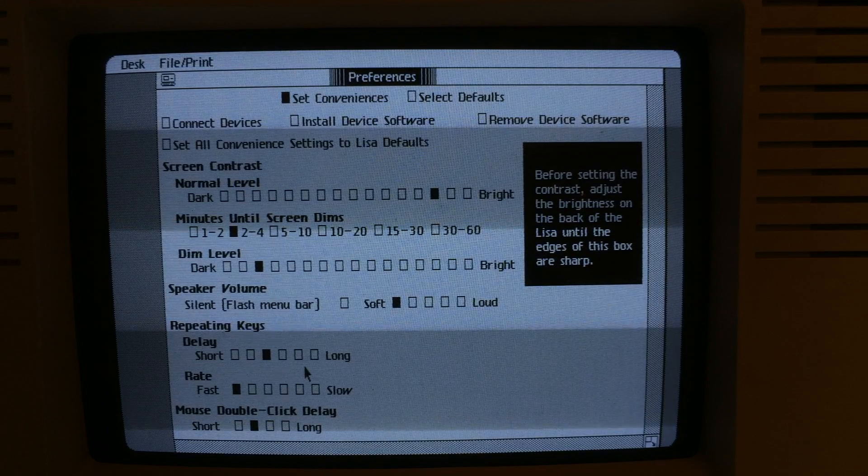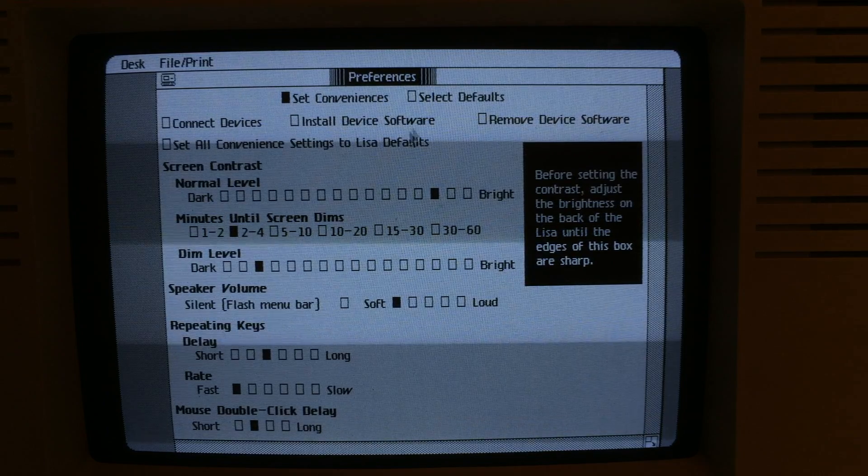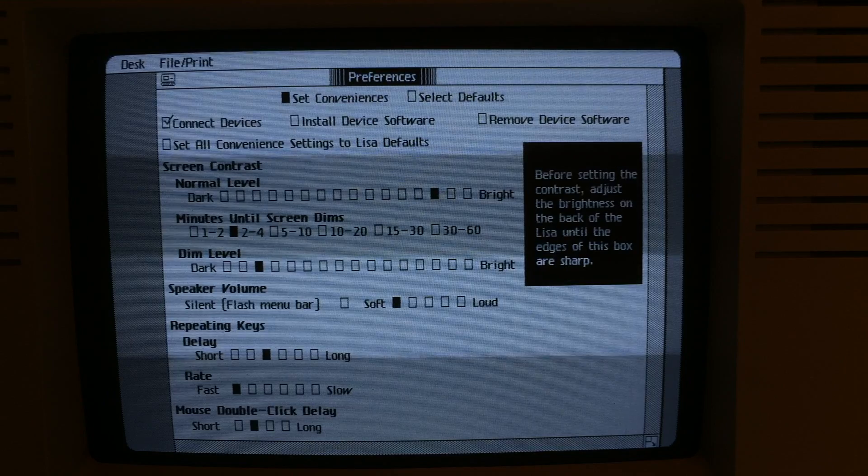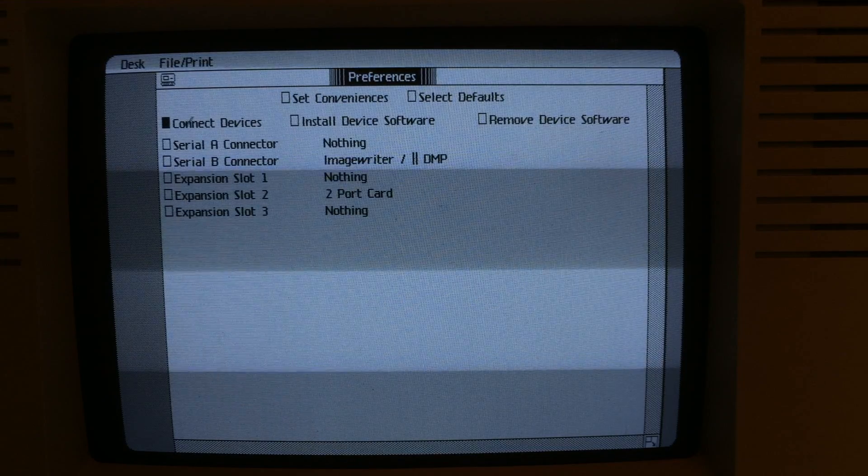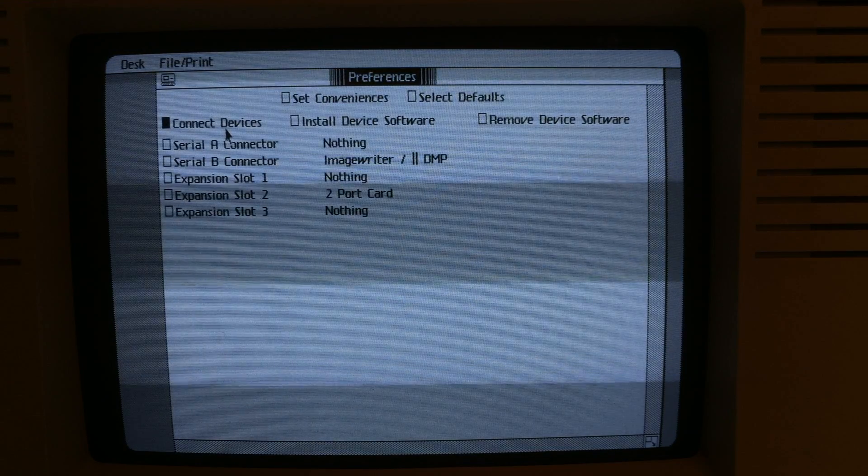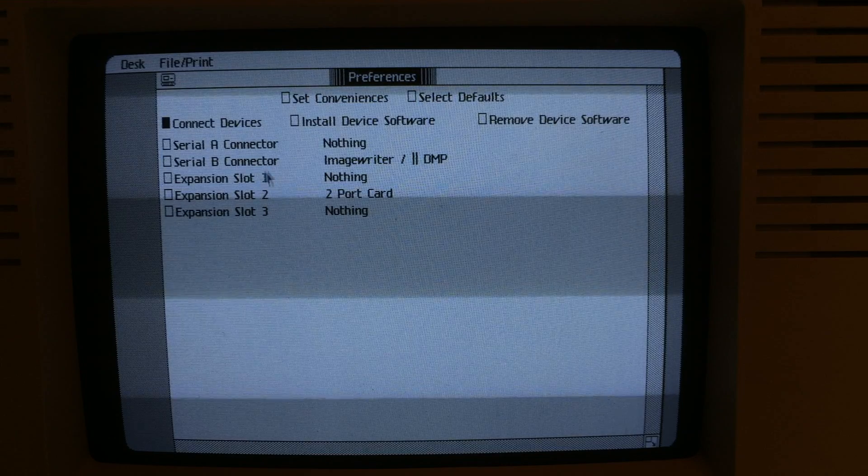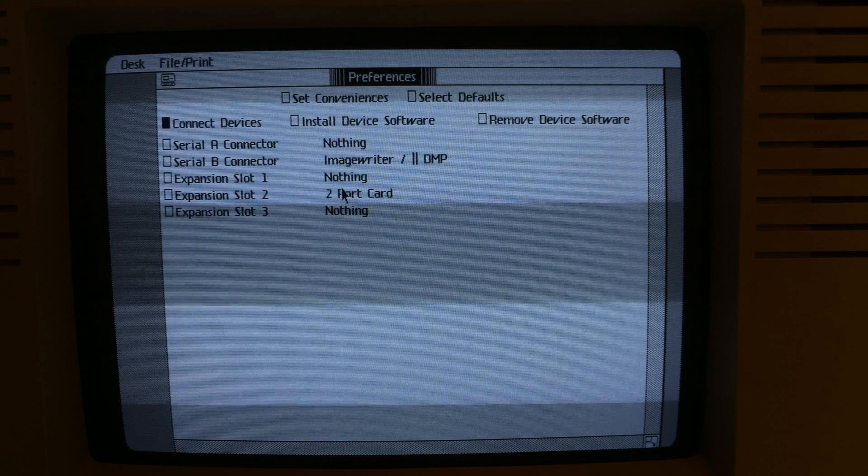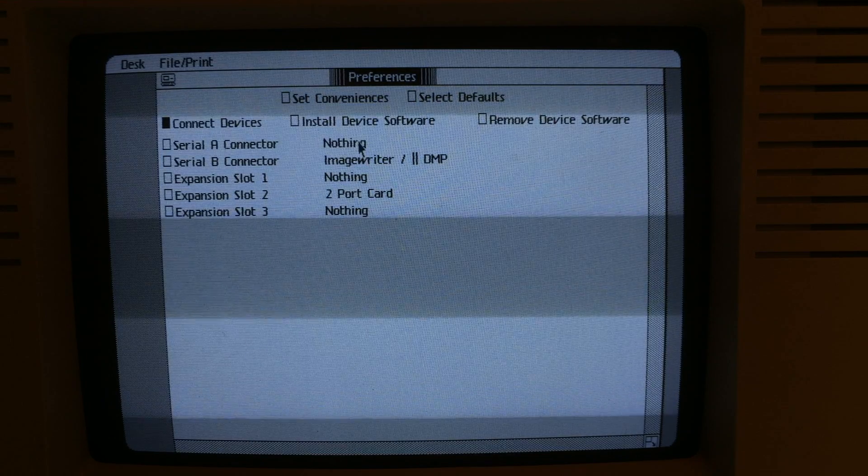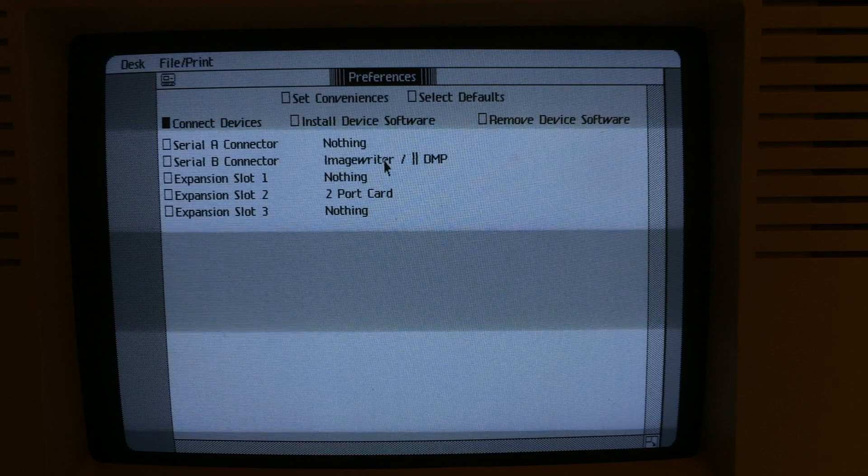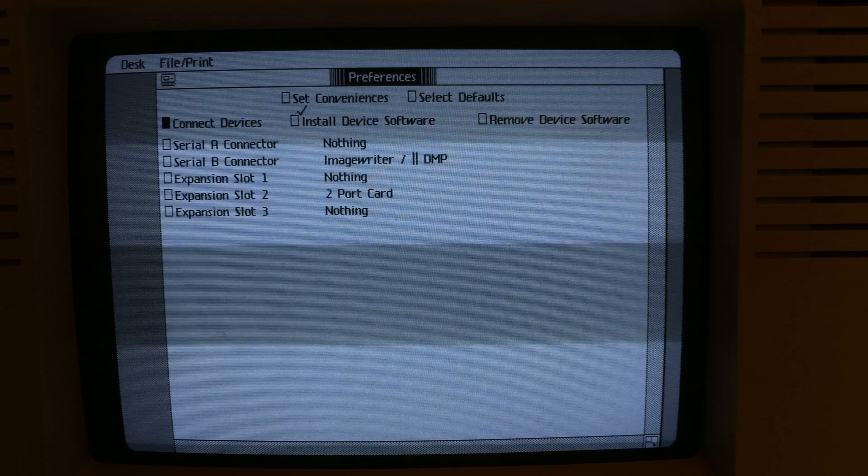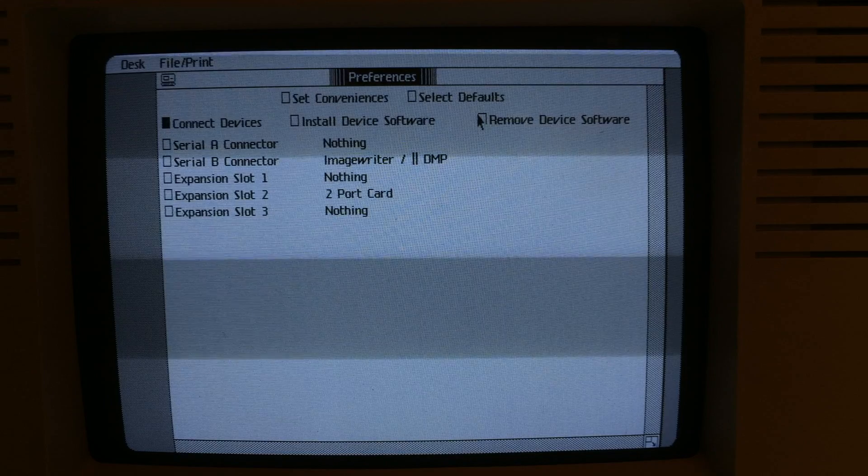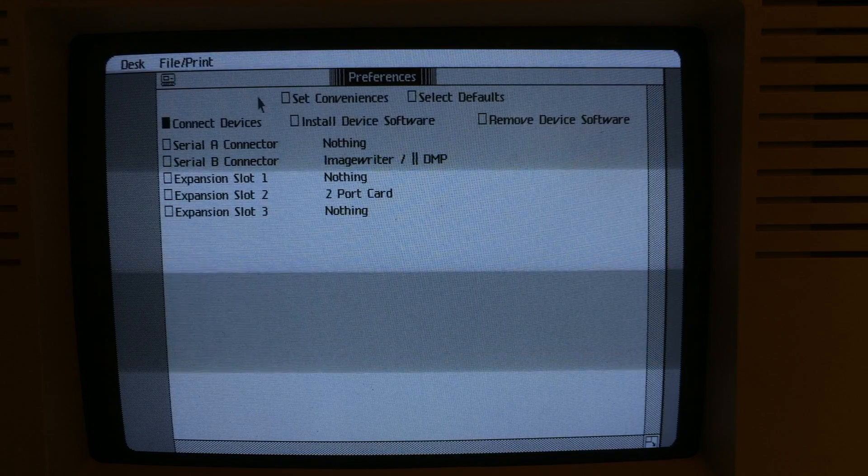Convenience items such as screen contrast, speaker volume, repeating keys, mouse click. There's a way to connect different devices to your serial and expansion slots. You can see what this one was configured. I do not have an image writer. You can install device software and remove device software. That's pretty much it.